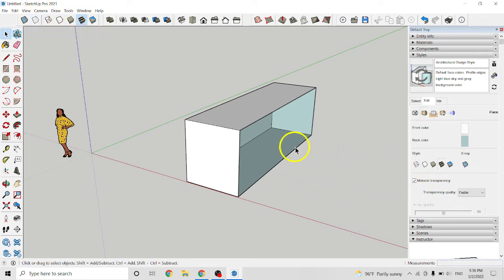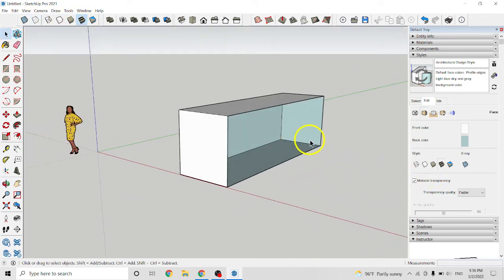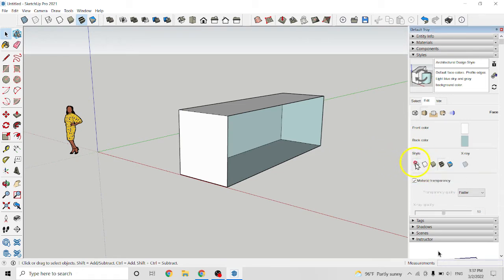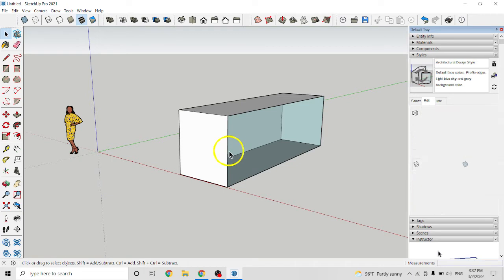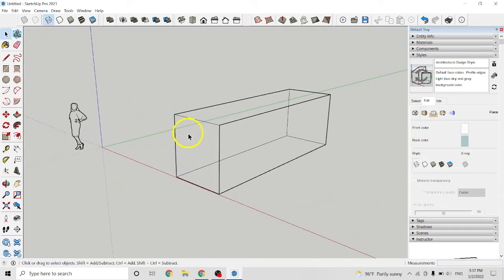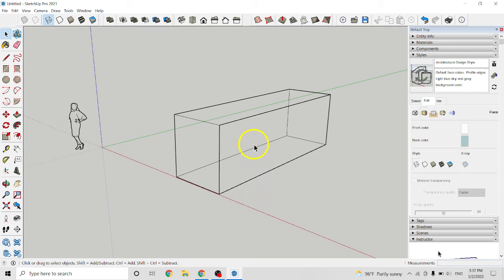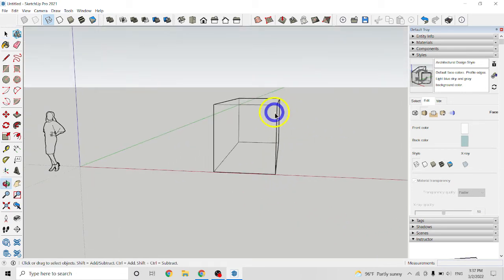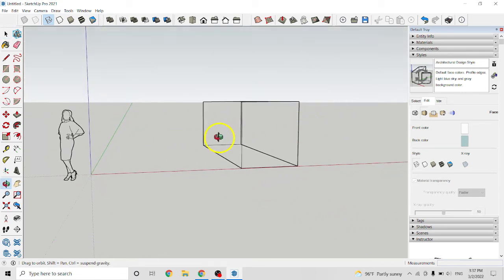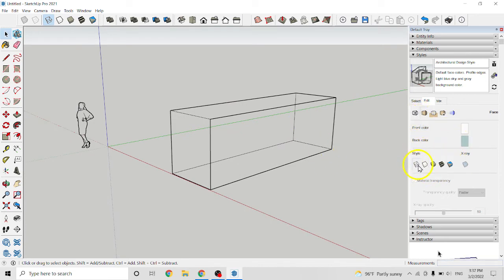So I will go one each by one. It is display in wireframe mode. Click on it, you see you can see this from side to another side. That's called display in wireframe mode.